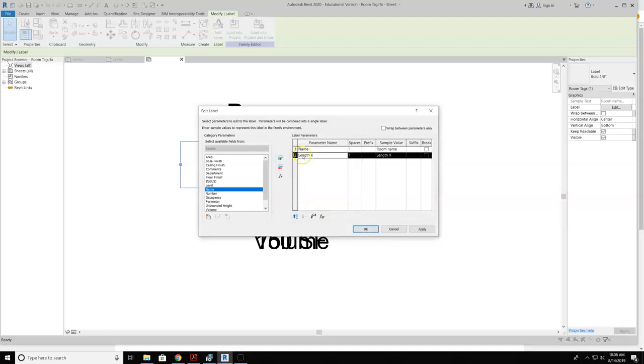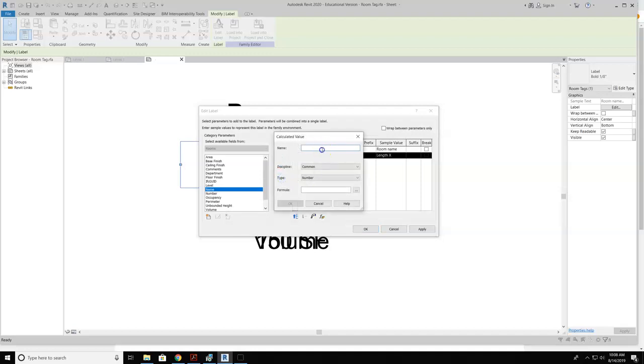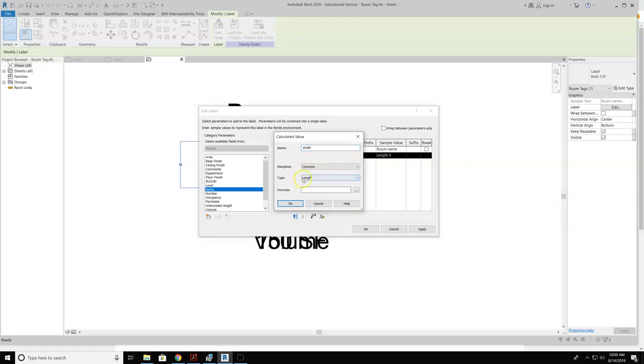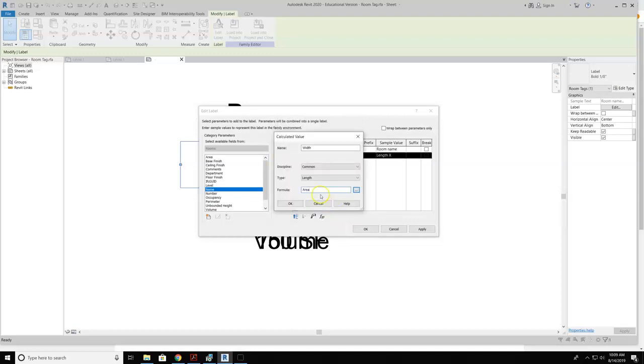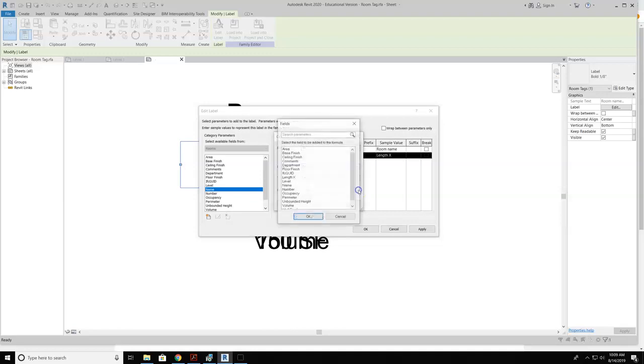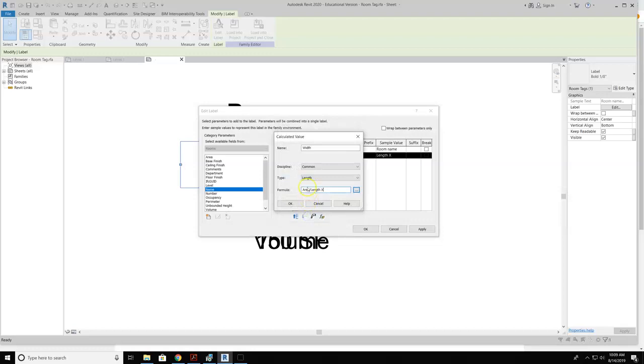Once we do that, we hit OK. And now that becomes a parameter. I'm going to go ahead and set up the next parameter for width. And then I'm going to also set up a length type parameter. And then the formula for this is based off the area. So it's going to be area, and I'm going to select that from these fields. So I'm going to select area, and then I'm going to hit divided by, and then I'm going to go find length x because that is my parameter that I had just created.